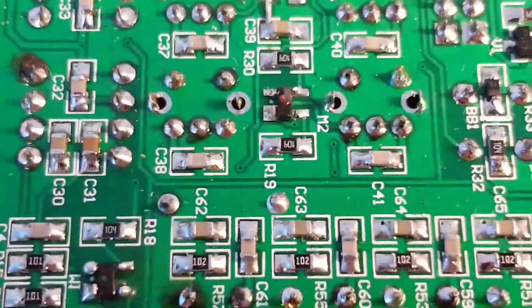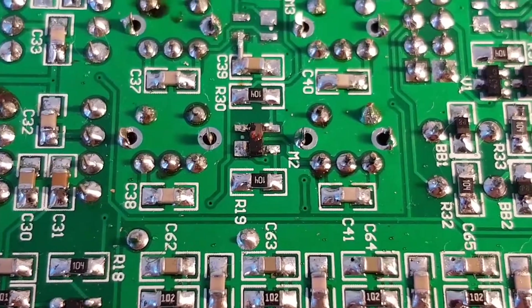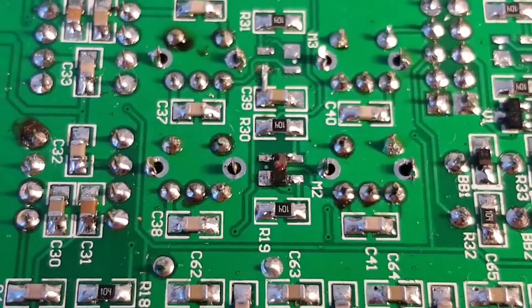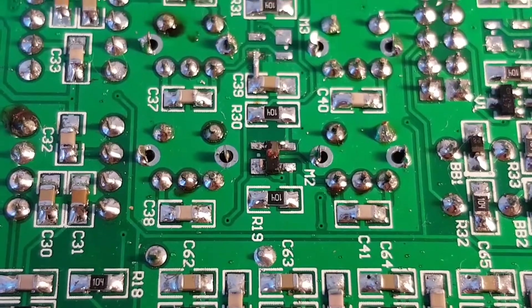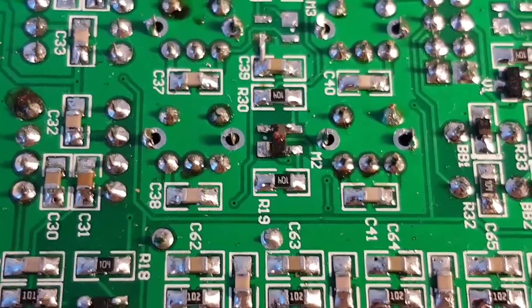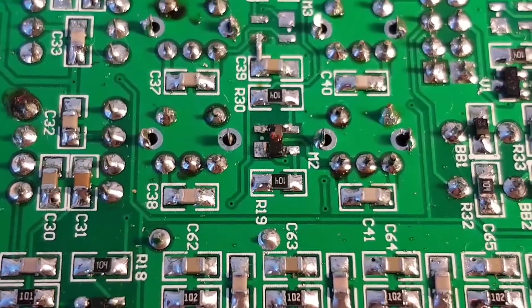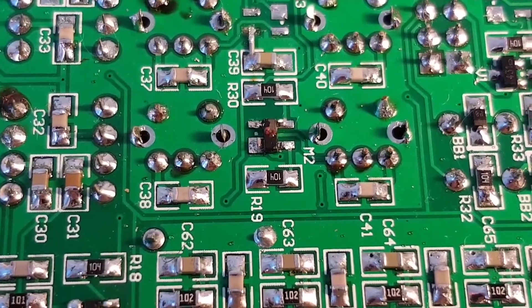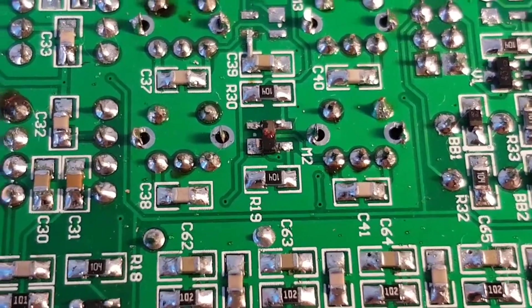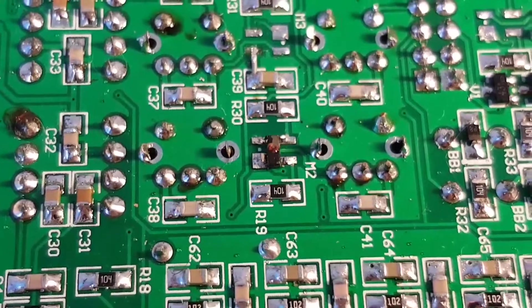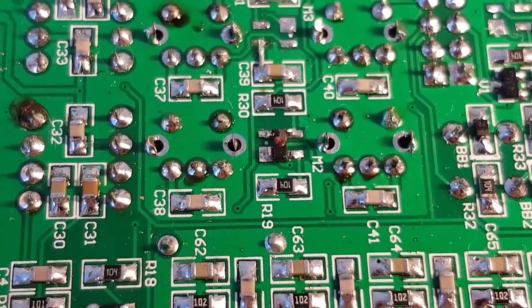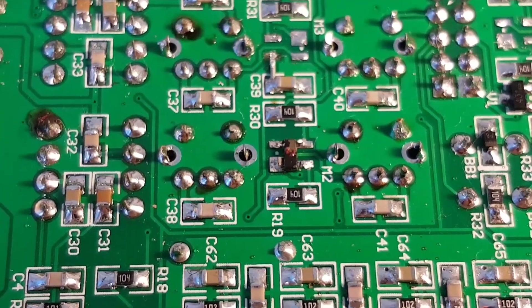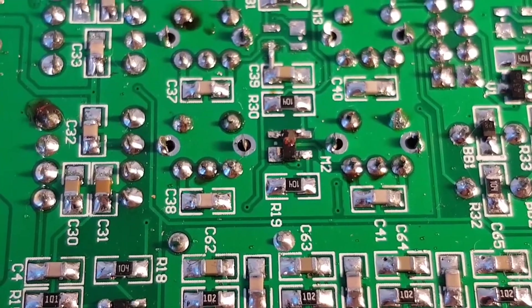And now you can weld it without any problem. I hope that my transistors will be okay; if not, I have to order new ones. Thank you very much for watching, and I hope that this video will help you in your assembling of the PCB board. Bye bye.